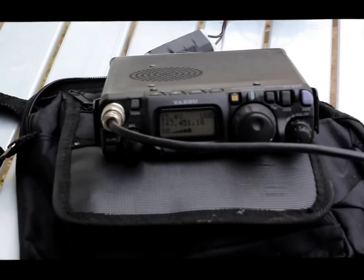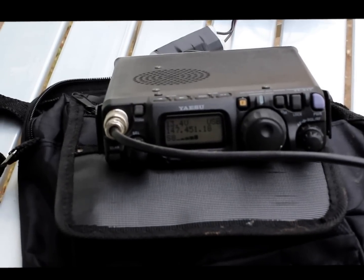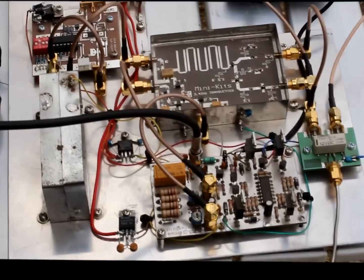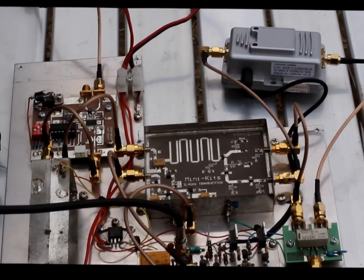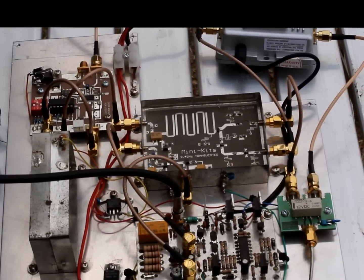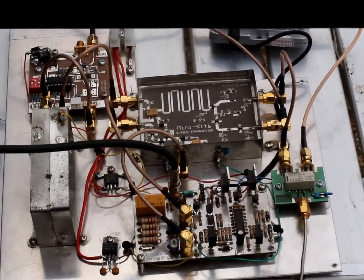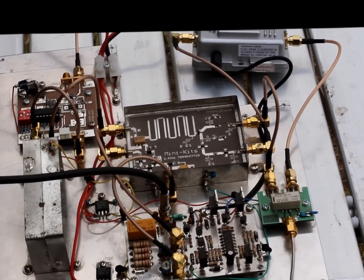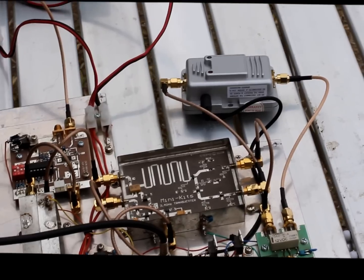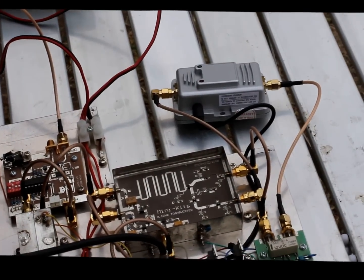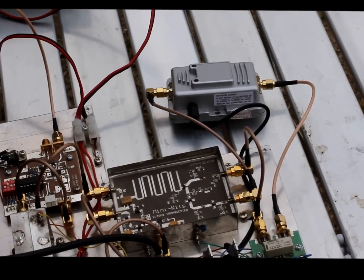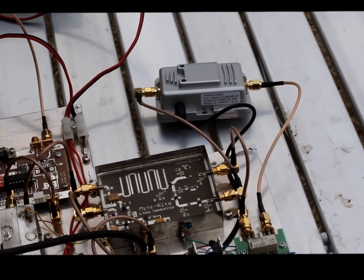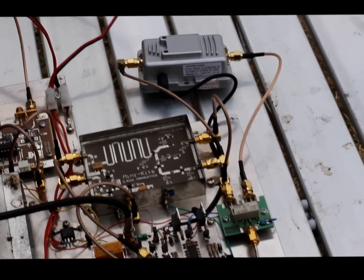Here I have my 817 and my lovely unboxed Mini Kits 2.4 GHz transverter, little 2 watt PA there, just a Wi-Fi booster.